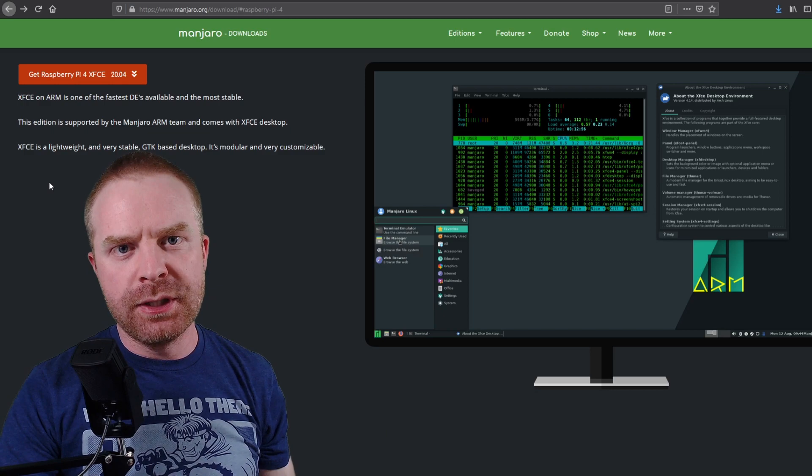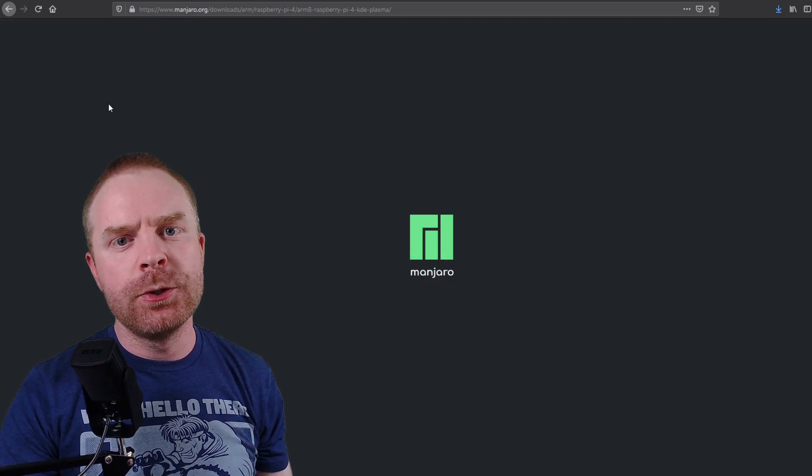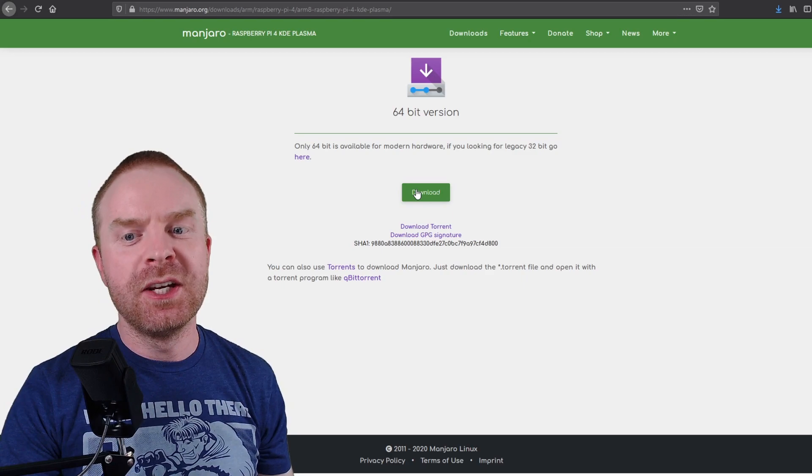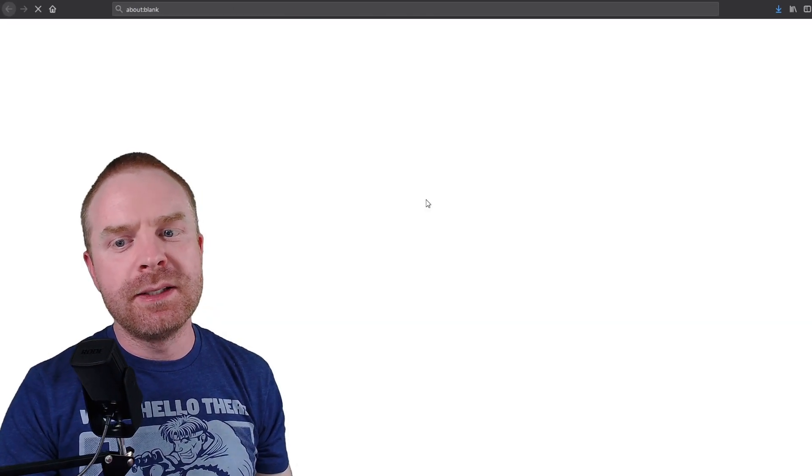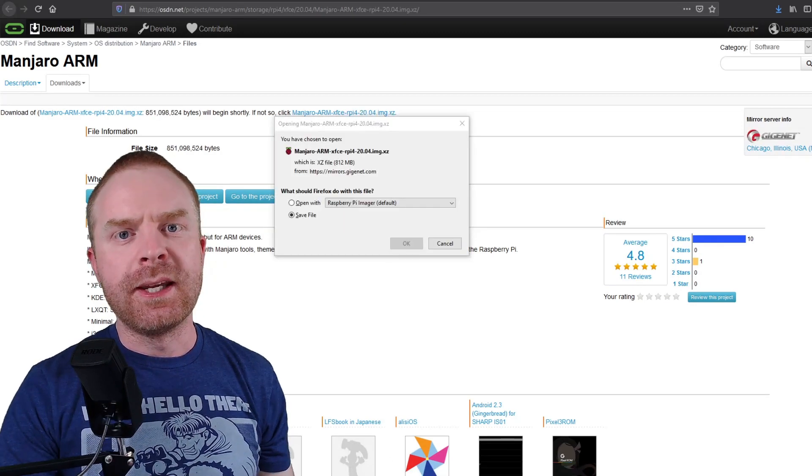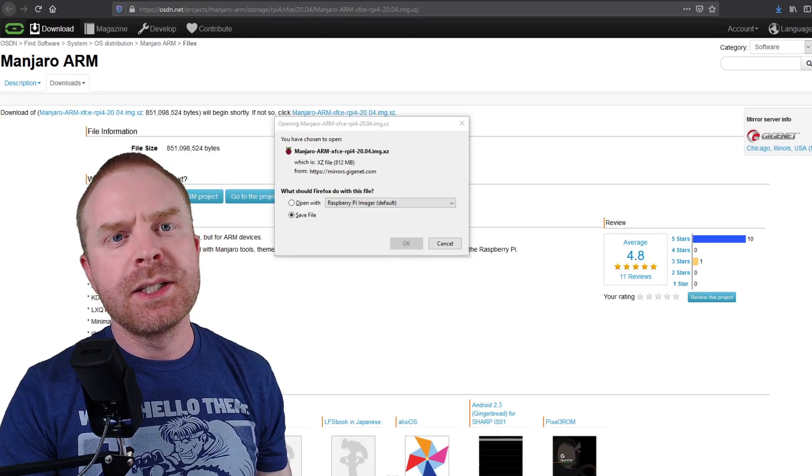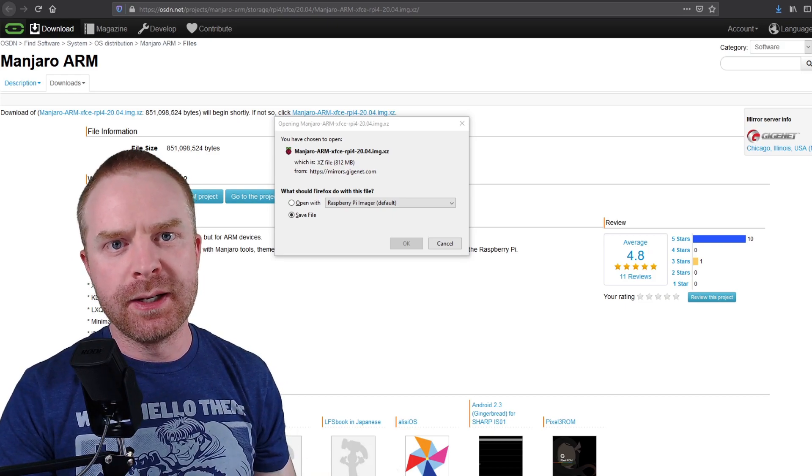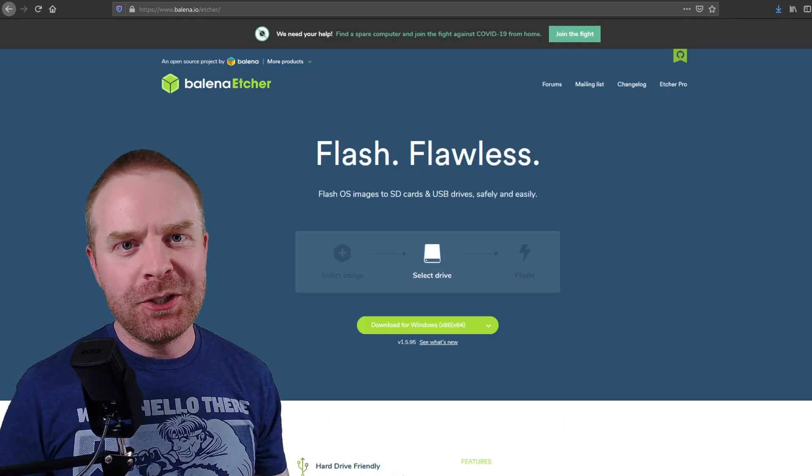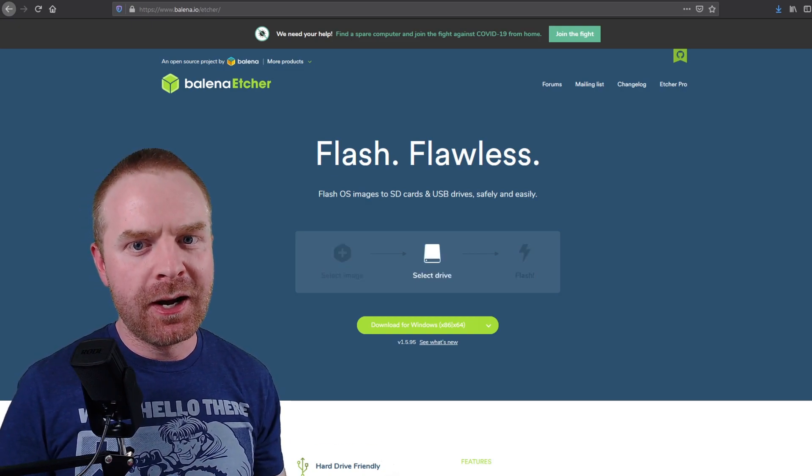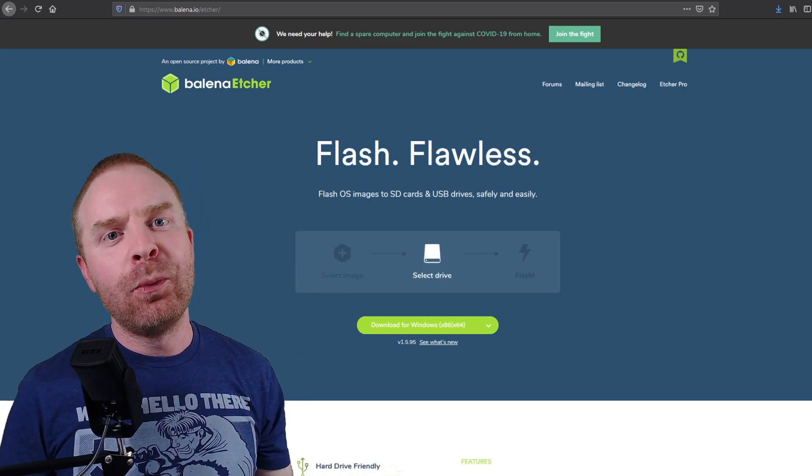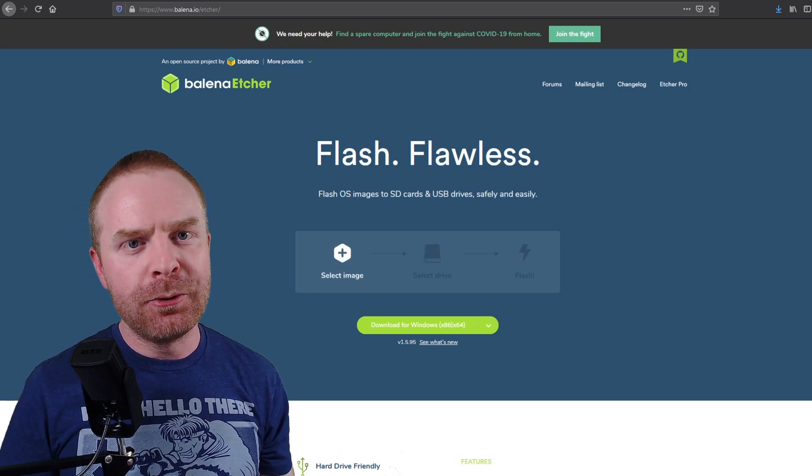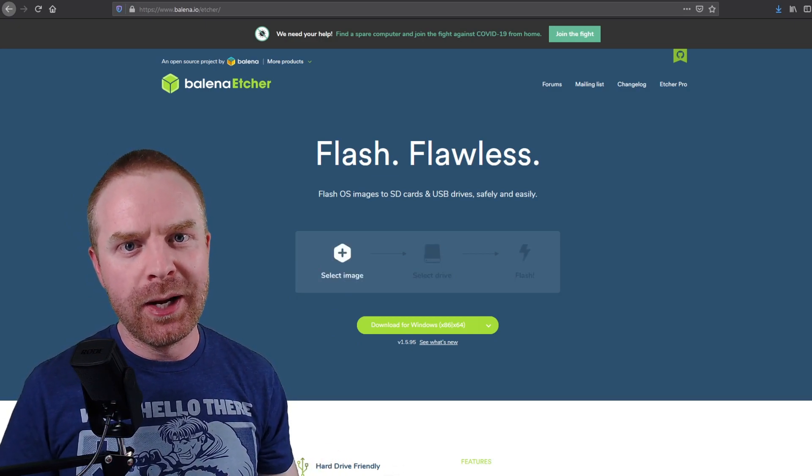Downloading either version of Manjaro is pretty straightforward. Just click on the orange button here. It will bring you to a page. Click download again. Click great, take me to download, and your download should start automatically. The KDE version is about one gigabyte, and the XFCE version is 812 megabytes. To write the downloaded image to the micro SD card that you plug into your Raspberry Pi, I do recommend using Balena Etcher. I will leave a link to this in the description below. This program is absolutely free and works very well.